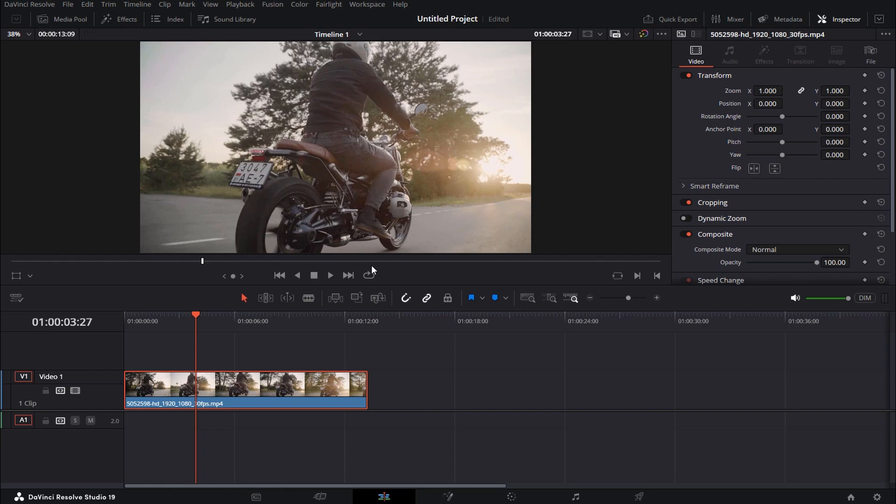Hey guys, what's up? In today's tutorial I'd like to show you how you can easily blur a moving object in DaVinci Resolve 19.